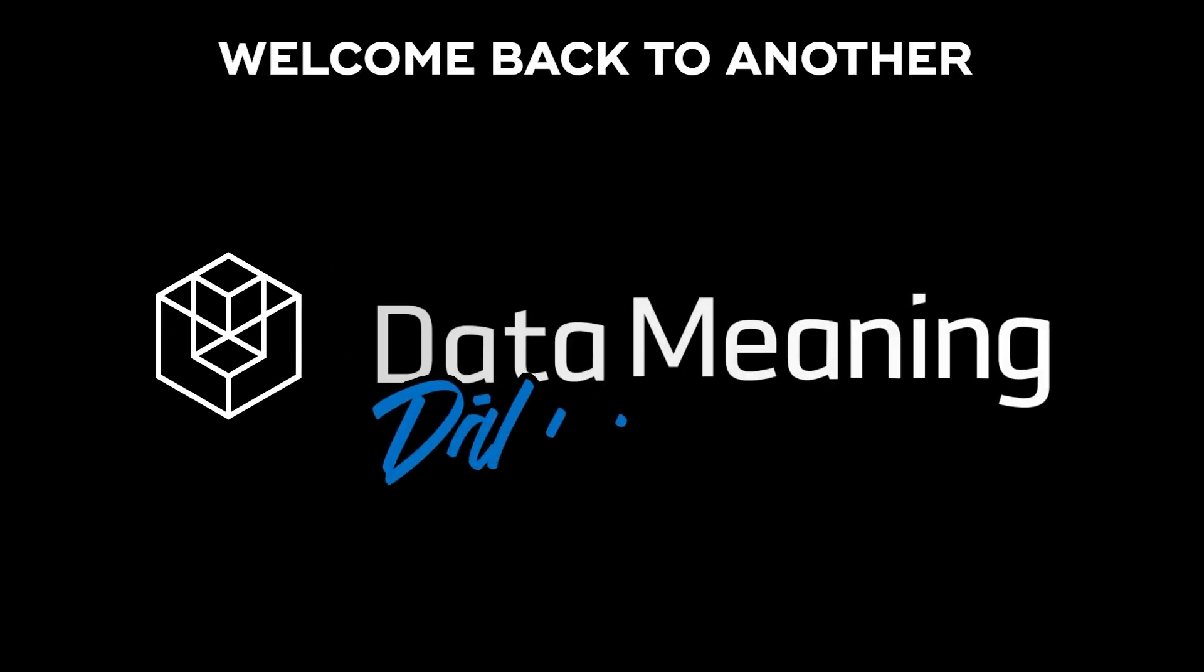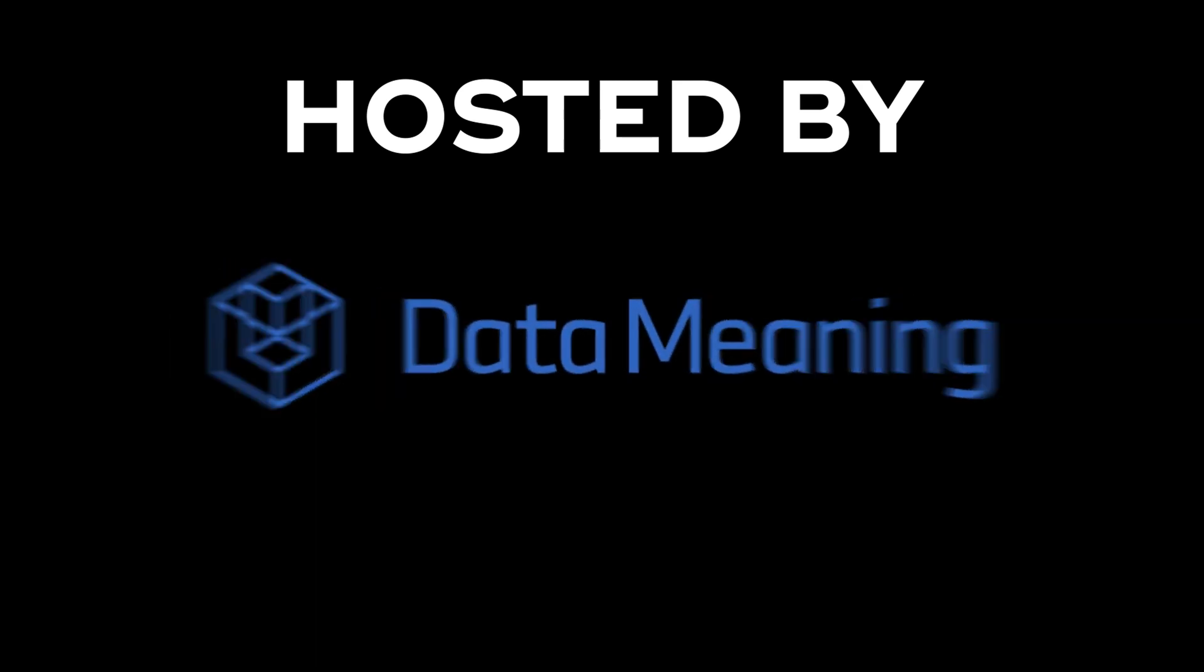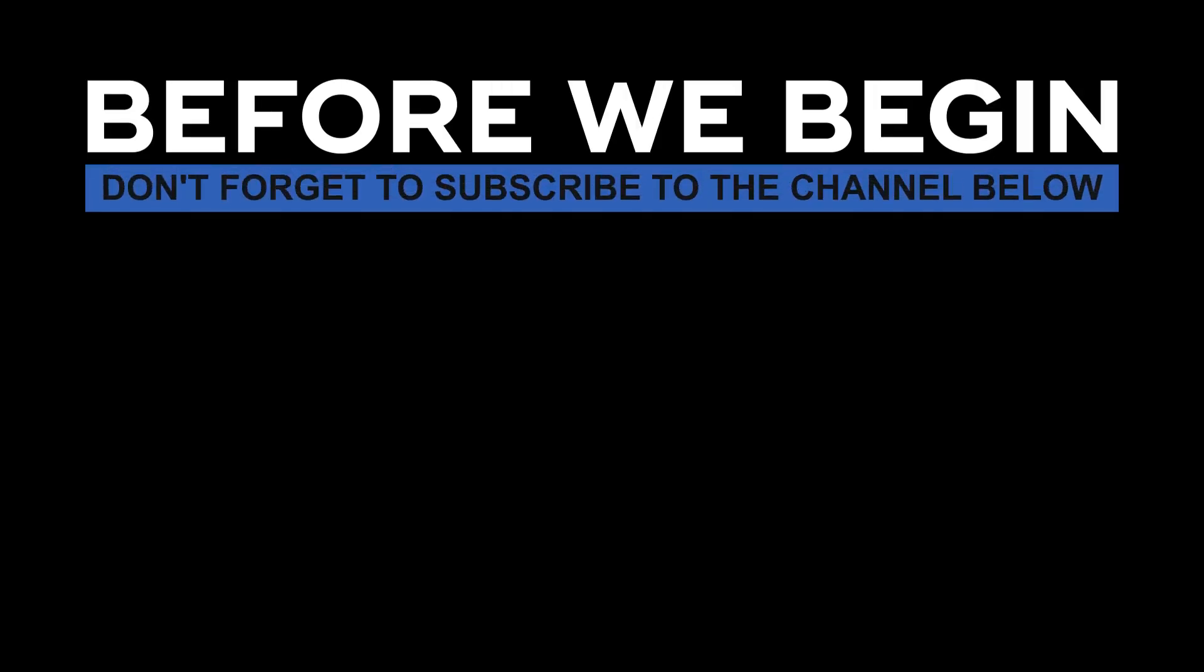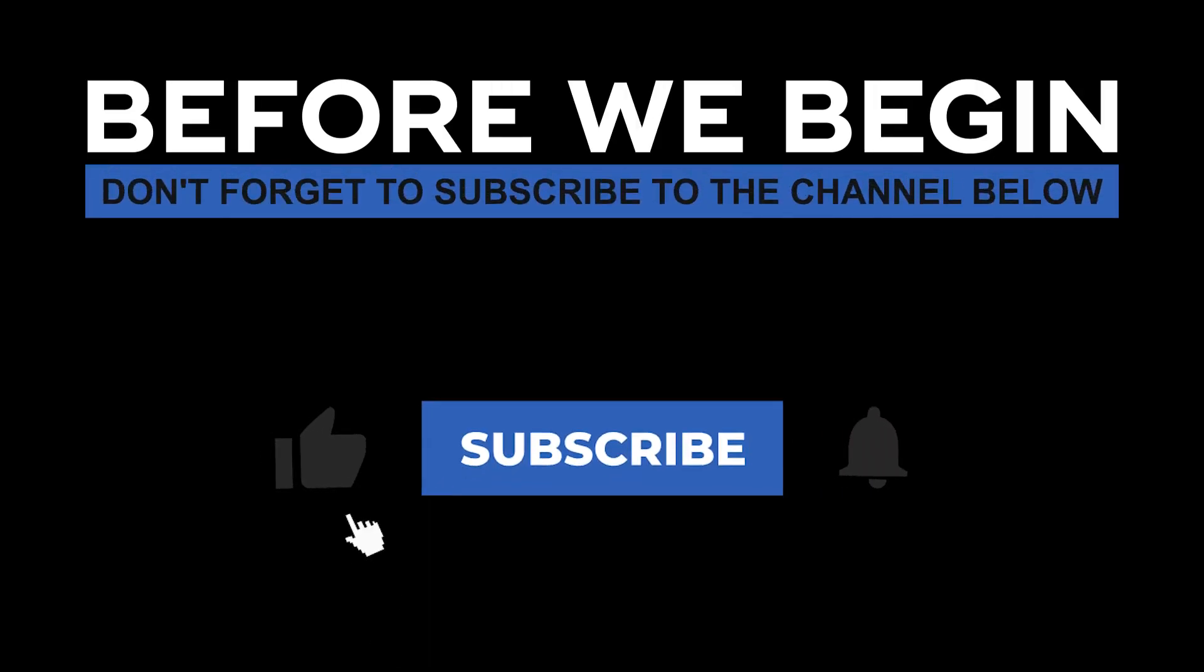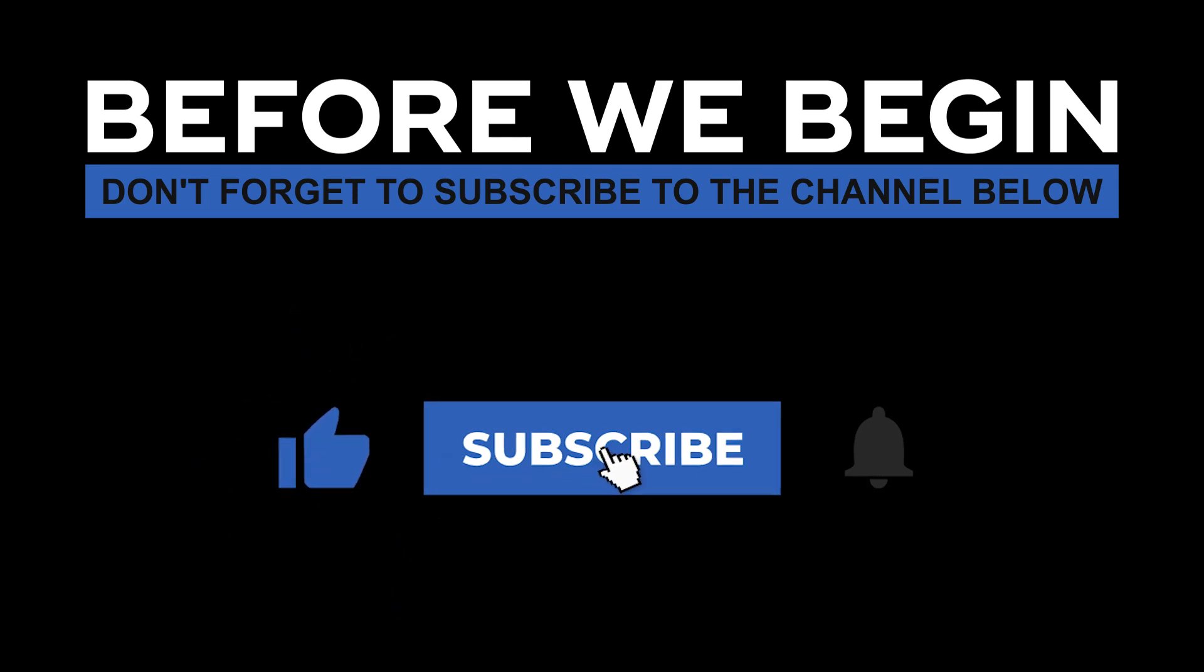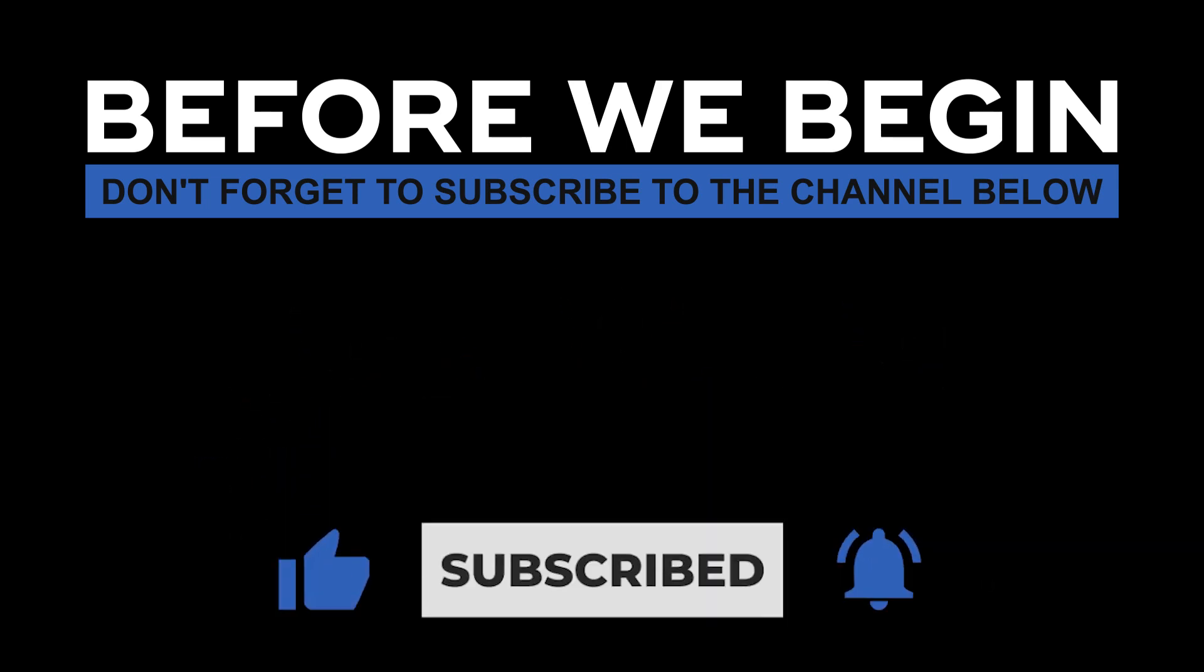Hi everyone! My name is João Leite and welcome back to another Data in the Wild episode hosted by DataMeaning. Before we begin, don't forget to subscribe to the channel below and click the bell to turn on notifications to be the first to know every time we upload a new video.